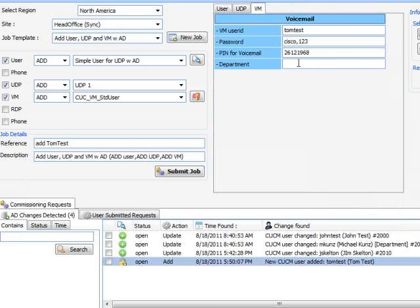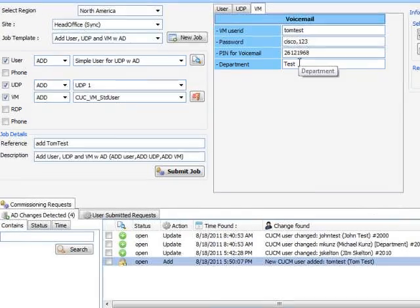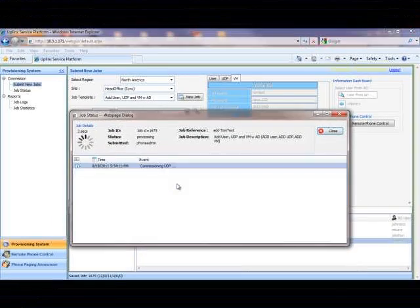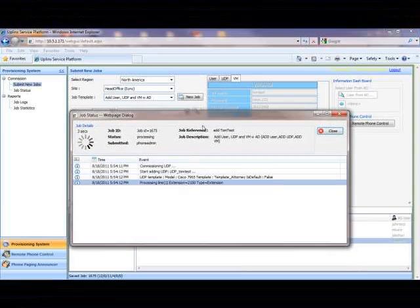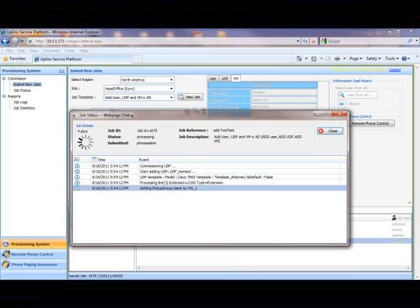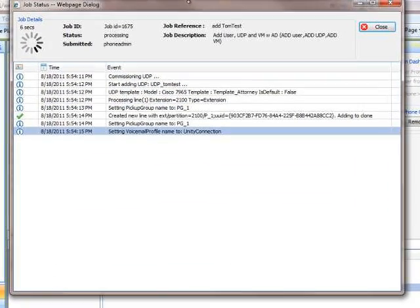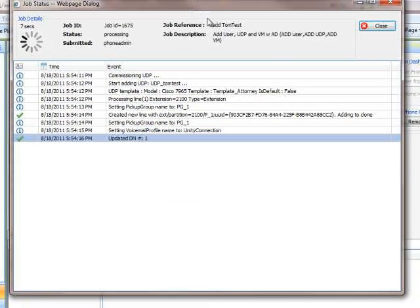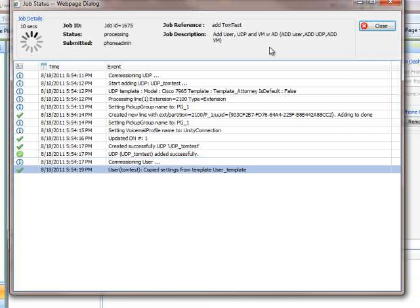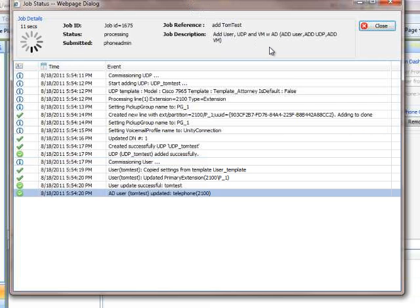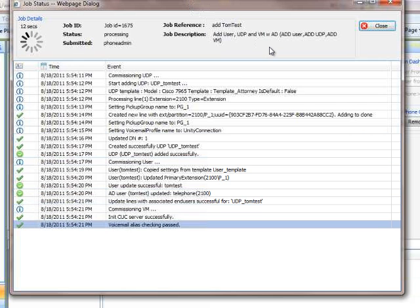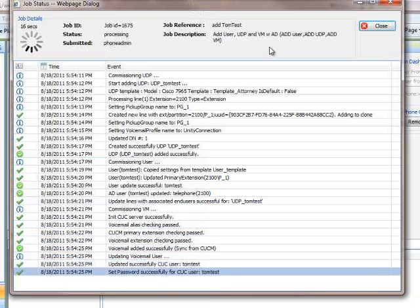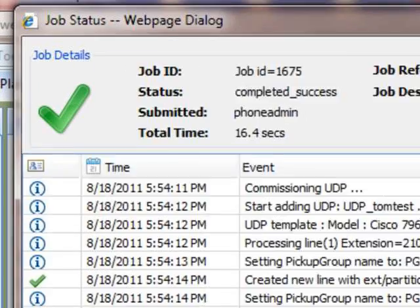All we have left to do now is to add a description to the department field for the voicemail profile and submit the job. The job takes less than 20 seconds to complete successfully.